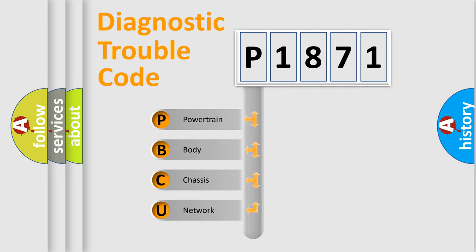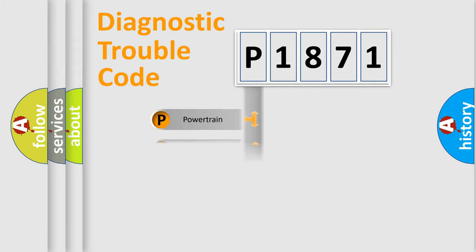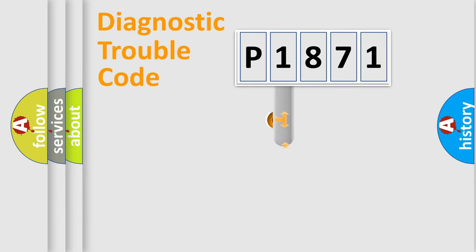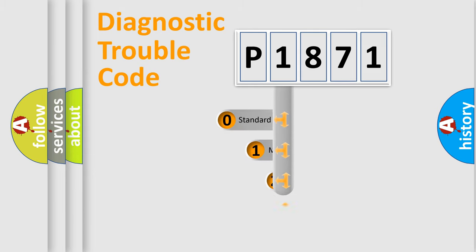We divide the electric system of automobile into four basic units: Powertrain, Body, Chassis, and Network. This distribution is defined in the first character code.